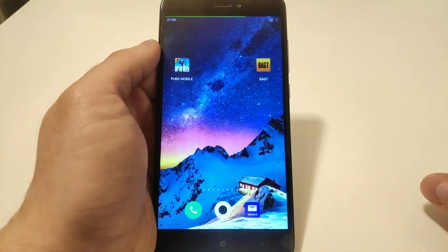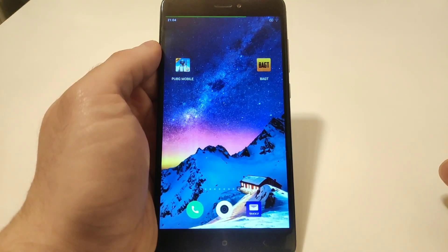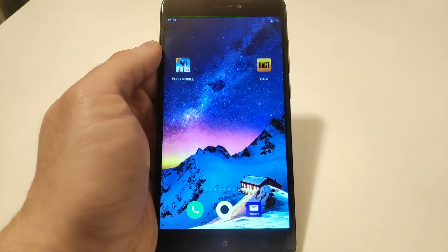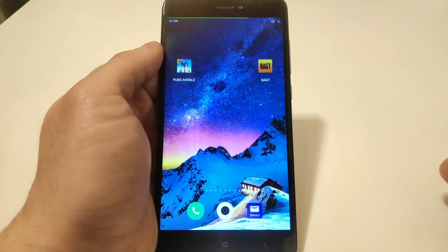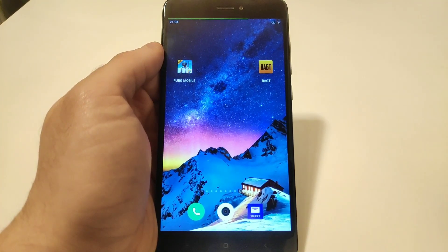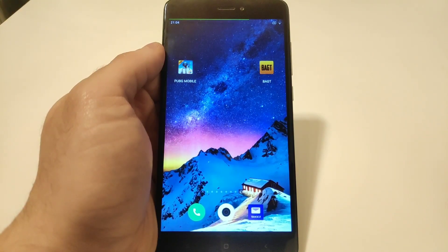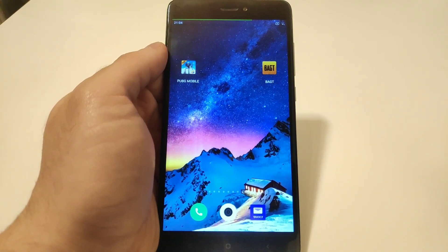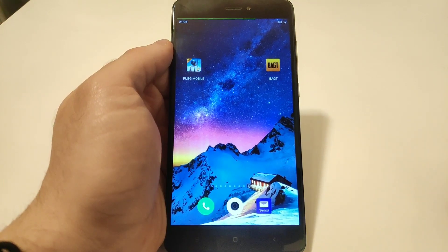What's going on guys, Malfik here back with another video. Today I will try out the application called BackT. BackT is the application especially for PUBG Mobile which unlocks and enhances more graphical options. I'm using today the global PUBG Mobile version 9.5. The device I'm using today is the Redmi Note 4X — it has Snapdragon 625 and 3 gigs of RAM.